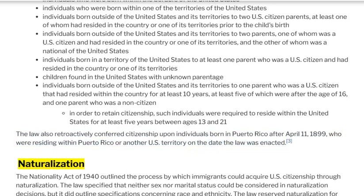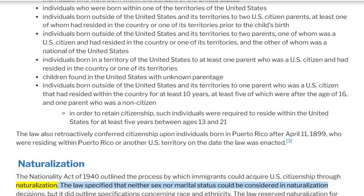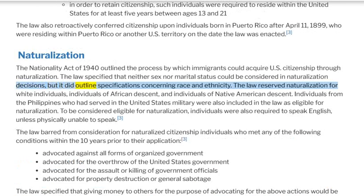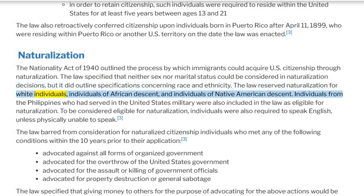The Nationality Act of 1940 outlined the process by which immigrants could acquire U.S. citizenship through naturalization. The law specified that neither sex nor marital status could be considered in naturalization decisions, but it did outline specifications concerning race and ethnicity. The law reserved naturalization for white individuals, individuals of African descent, and individuals of Native American descent.